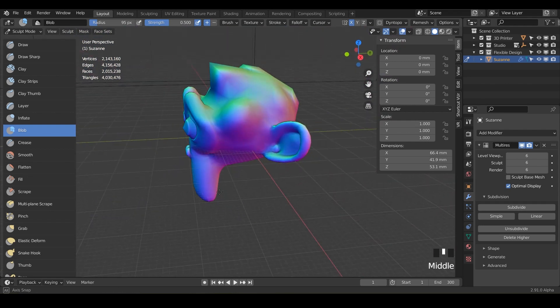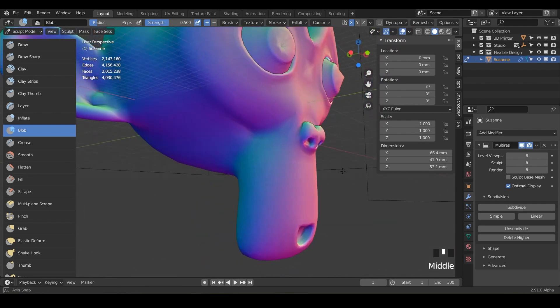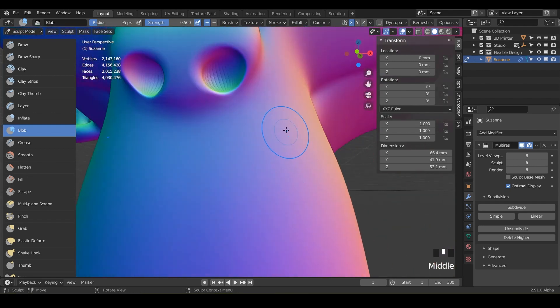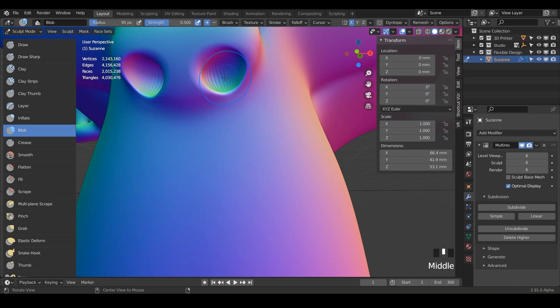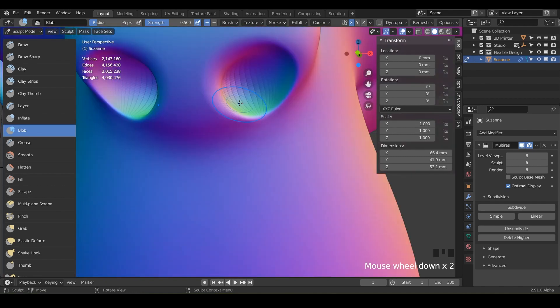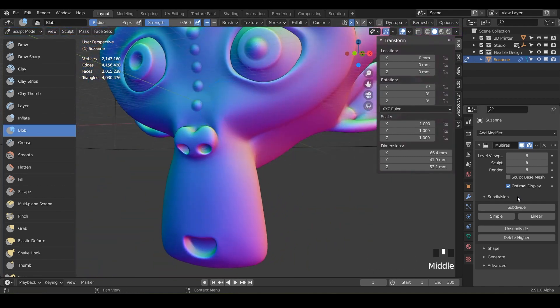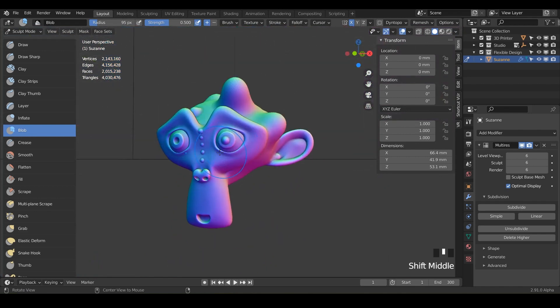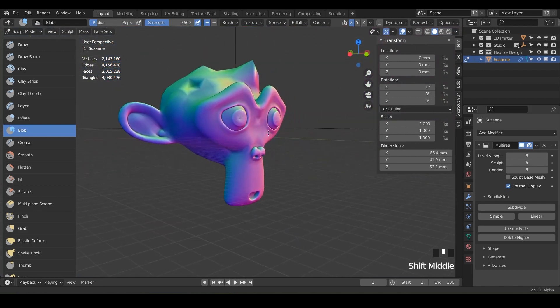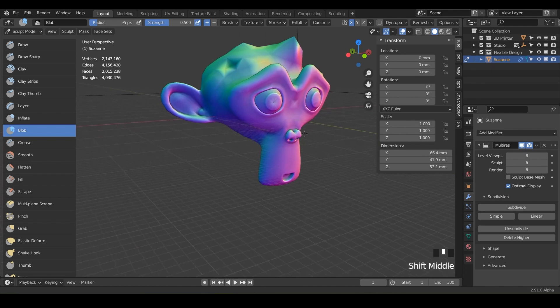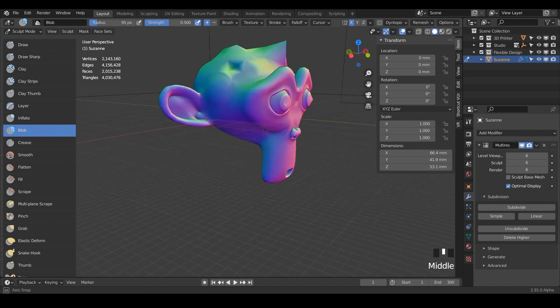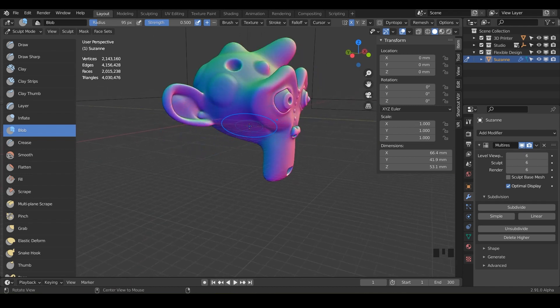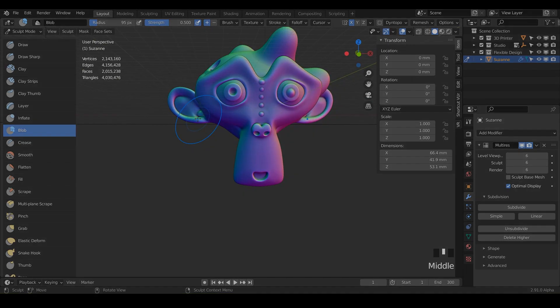So have some fun, play around with the blob. Don't go too extreme where you push the geometry too far. You can always subdivide more if you need. But have some fun. This is a good one. And let's go ahead and jump into the crease brush whenever you're ready. Get the next lesson. Yeehaw!